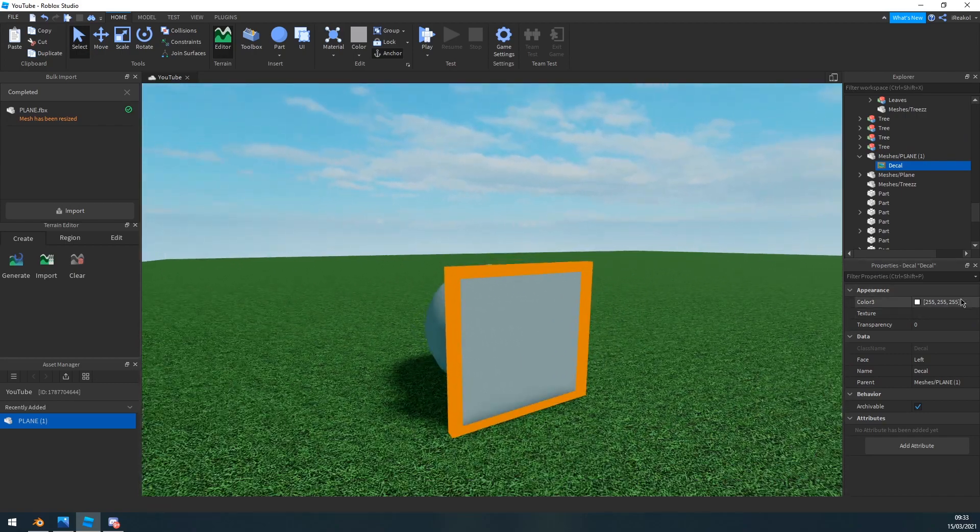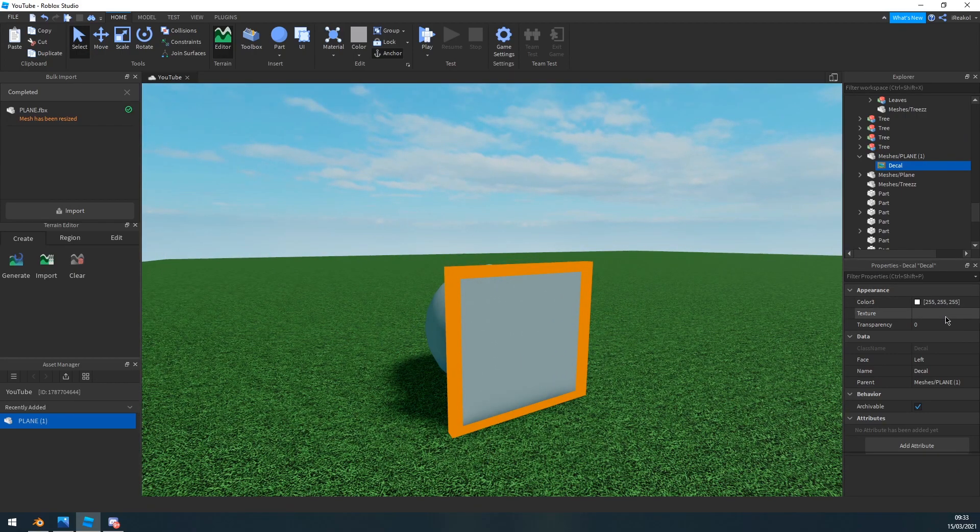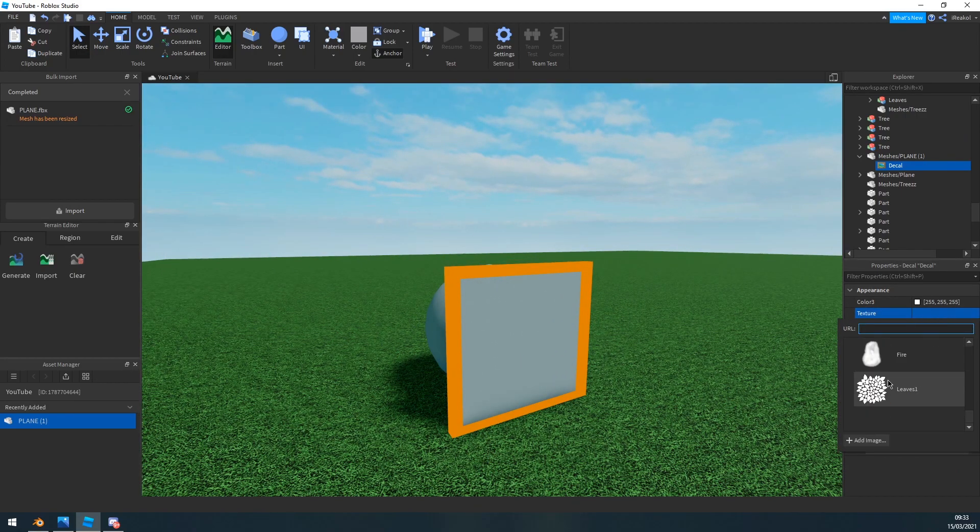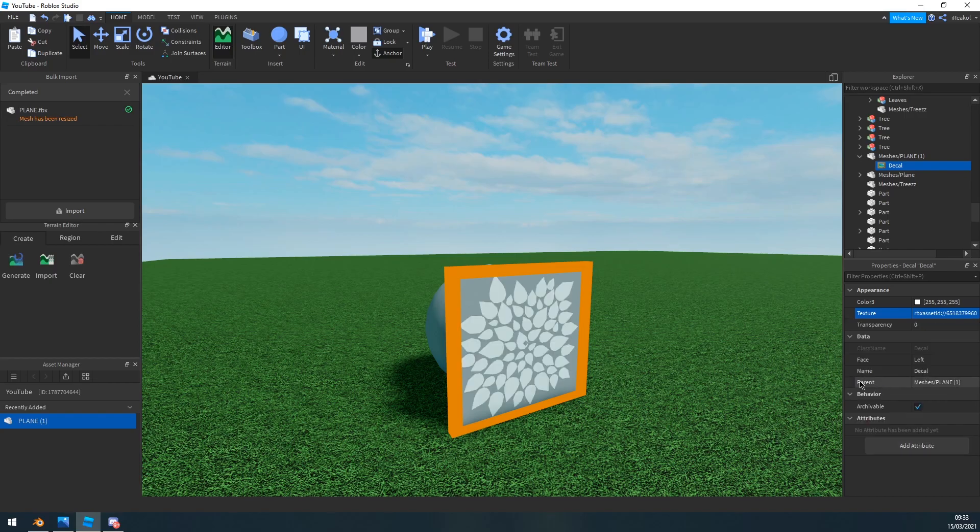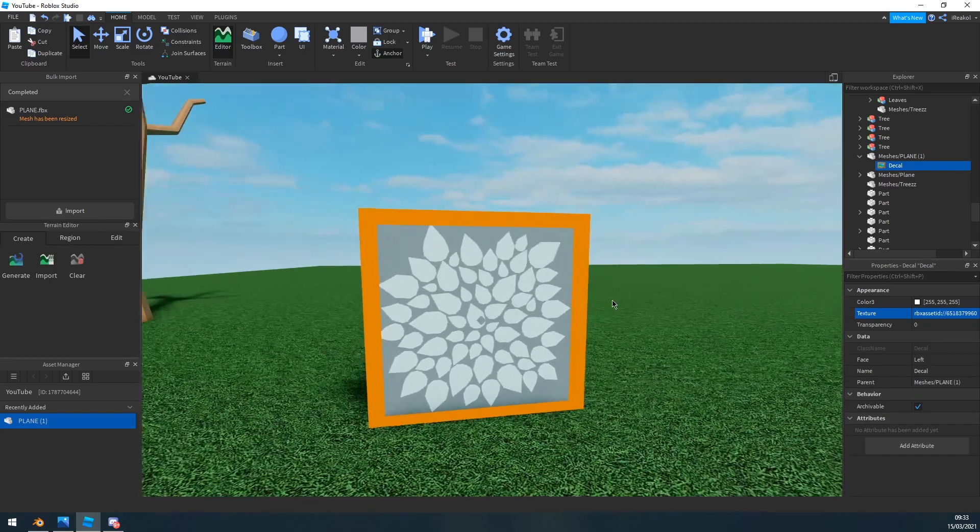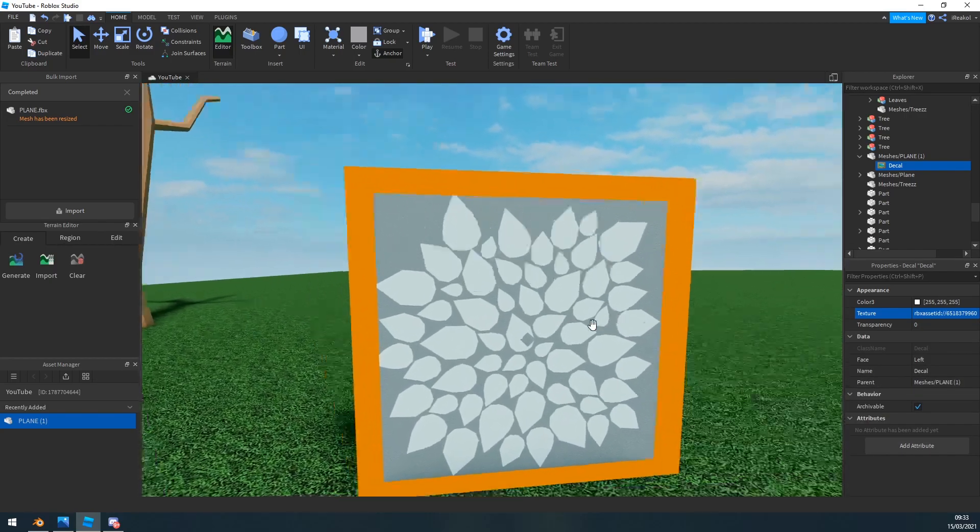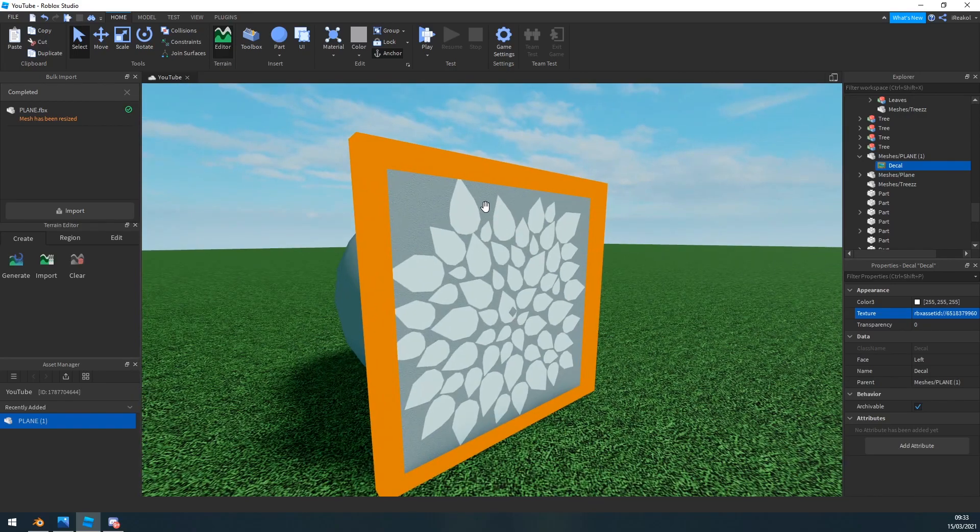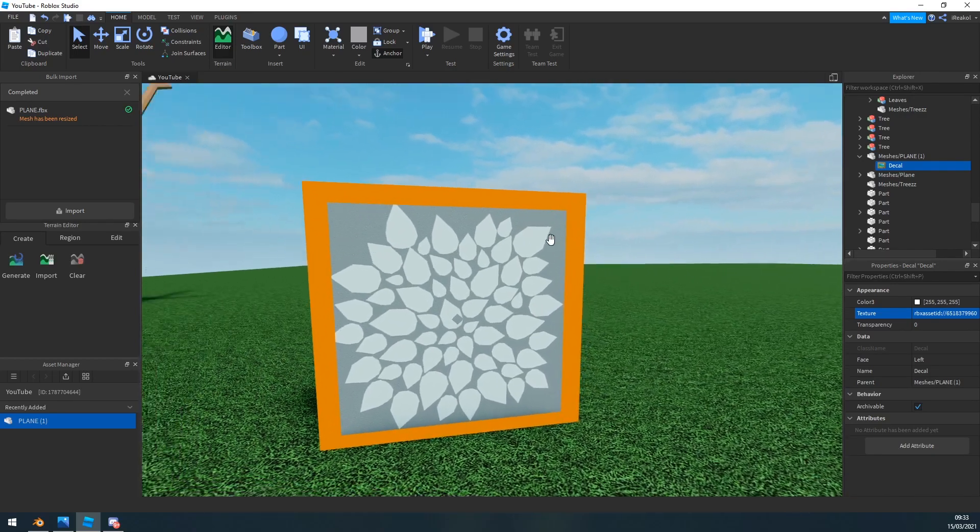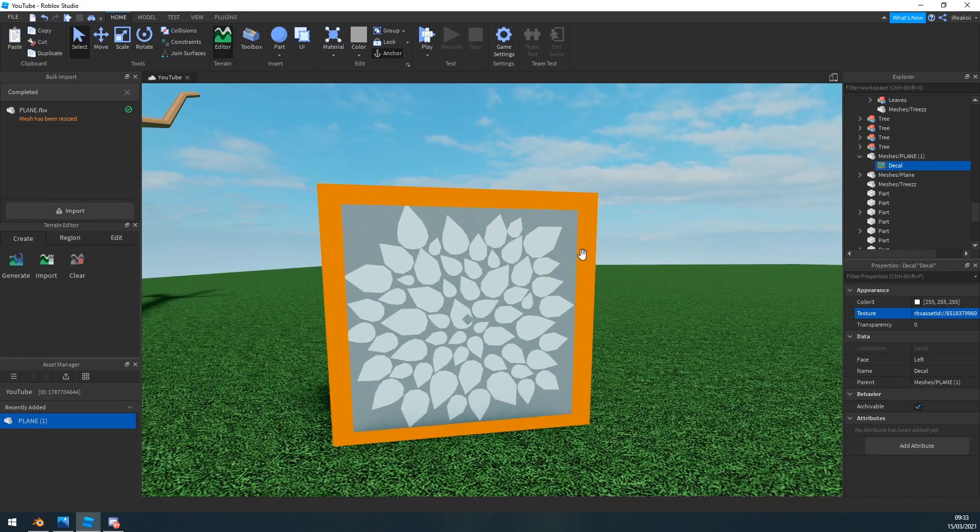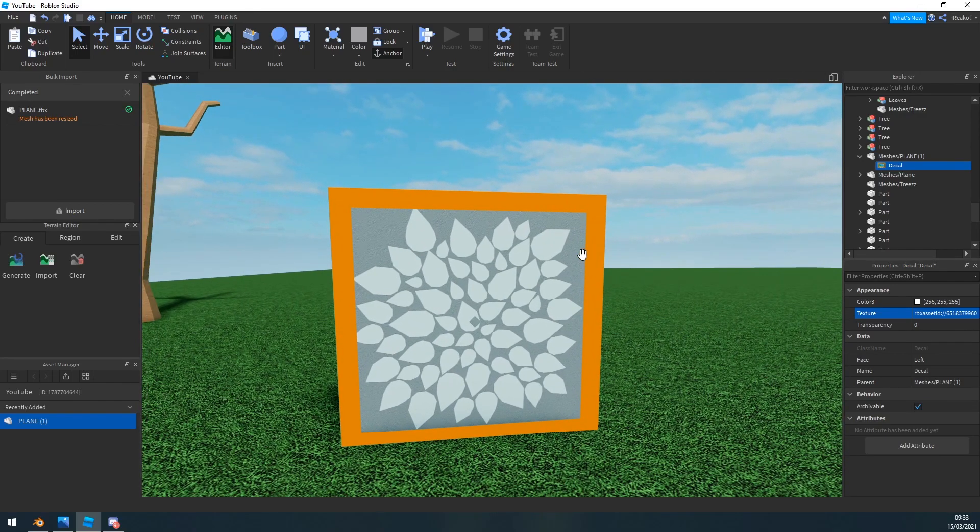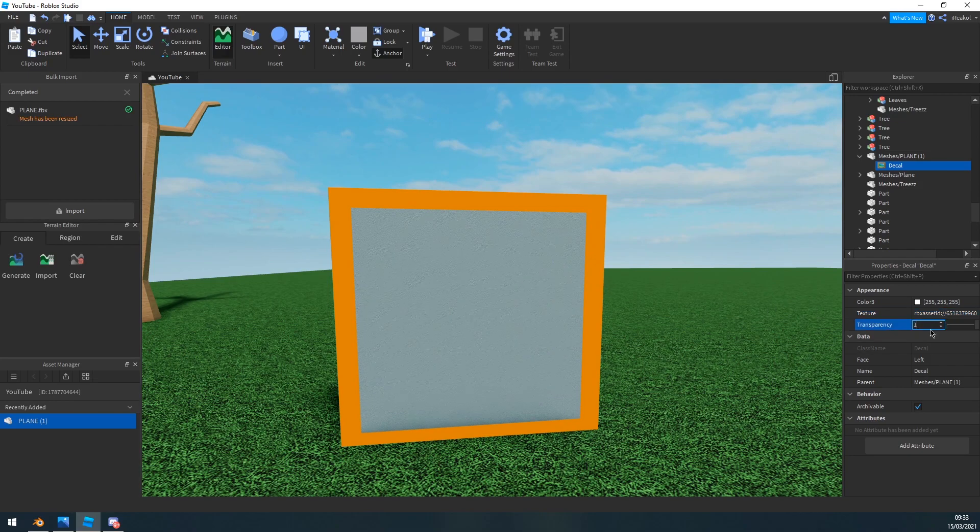And then press plus on the part and then add a decal. You can use a texture as well, it doesn't really matter. And then you can find your texture here. You can click add image and find your image, but I already have imported in. As you can see your plane here with your texture on it.